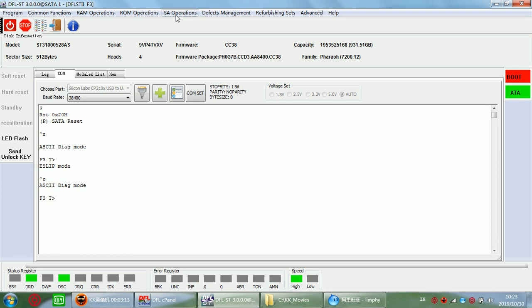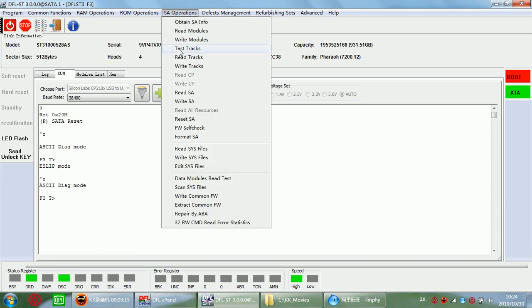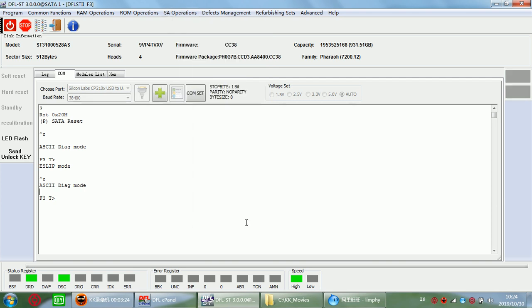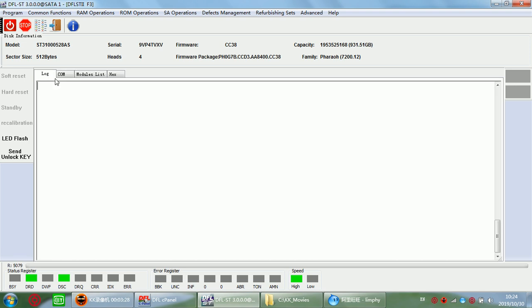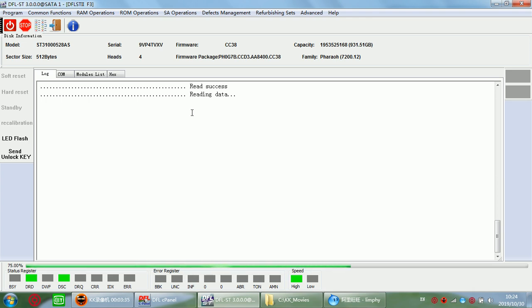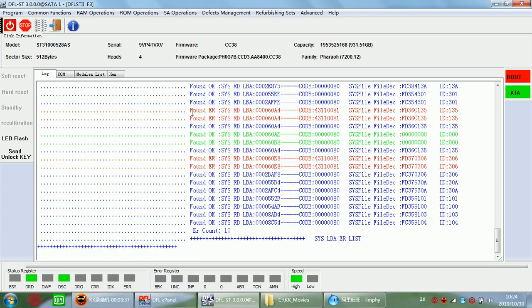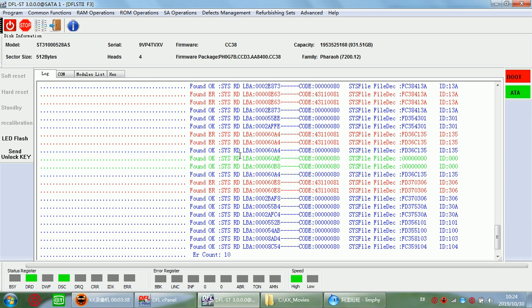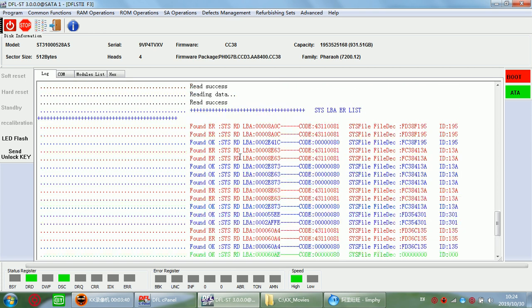Now where is the function? Go to the menu called SA Operations. The last menu is called Read Write Command Read Error Statistics. So click this one. Then go to the log window. In this log window, users just need to wait a little bit and check the result.